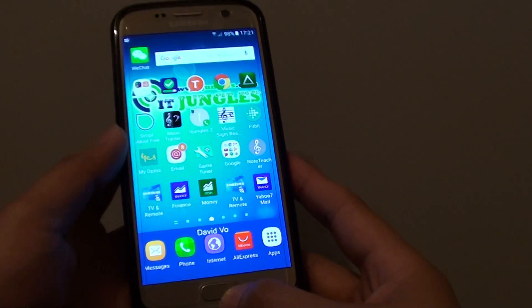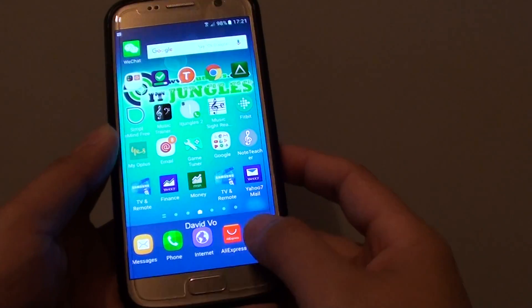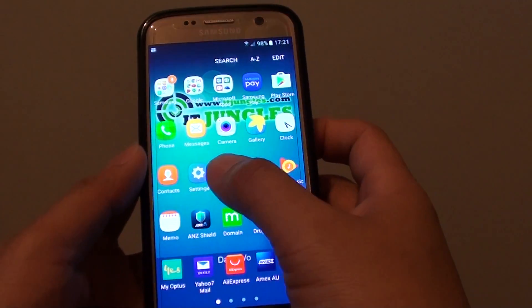First, press on the home key to take you back to your home screen. Then tap on apps, go into settings.